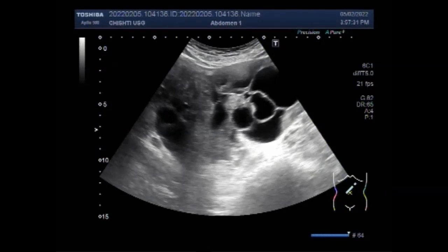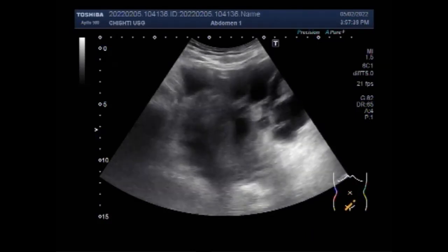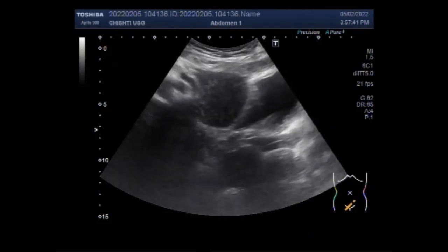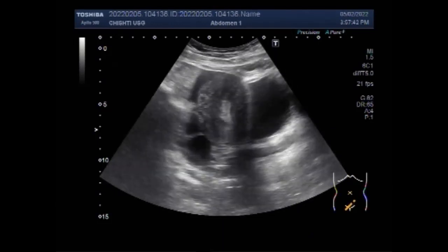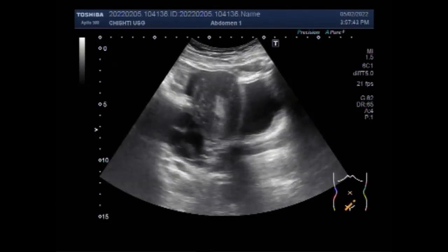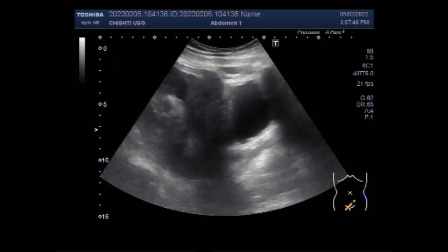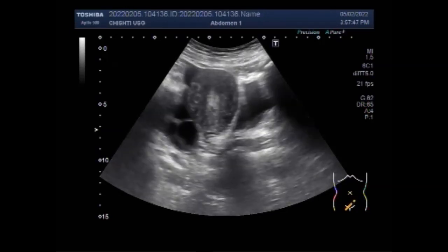Dear viewers, I hope you are all fine. This ultrasound video shows a septated ovarian cyst. In fact, both ovaries have a septated ovarian cyst each. You can see the uterus.